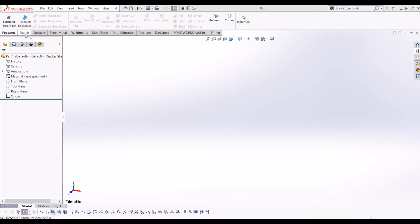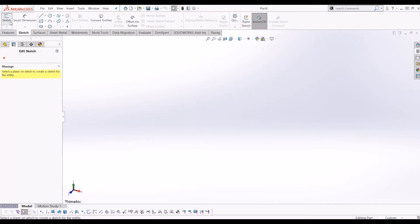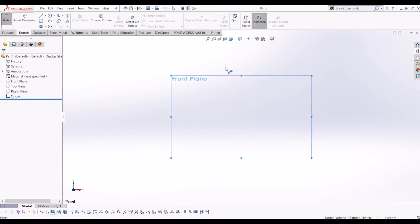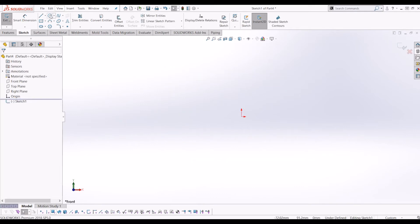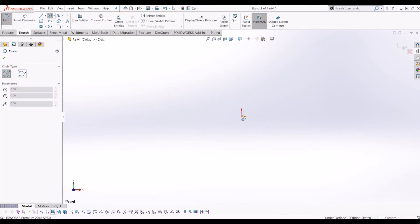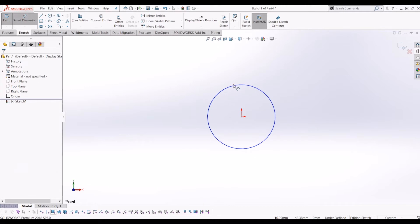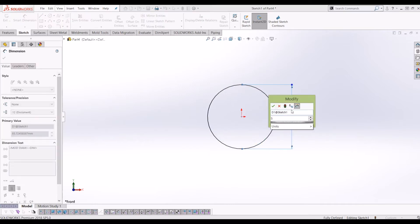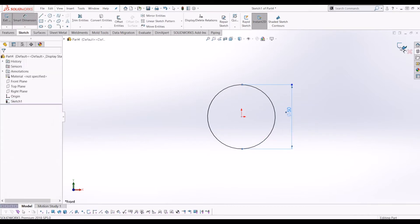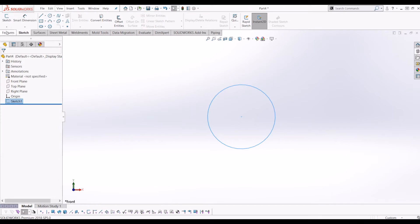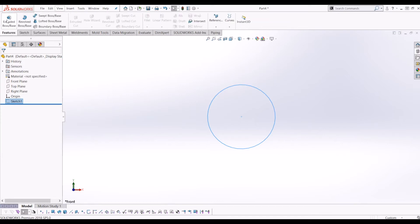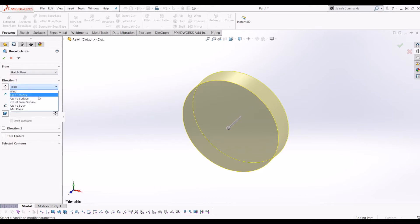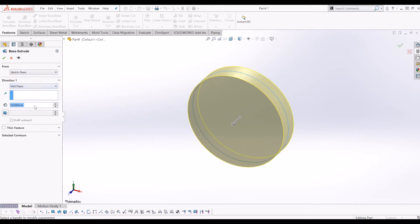If you go to sketch we'll click on the front plane and draw a circle at 50mm in diameter, exit that sketch, go to features, extrude it, 10mm and I'm going to do the direction in the mid plane.